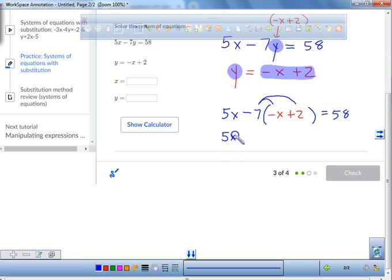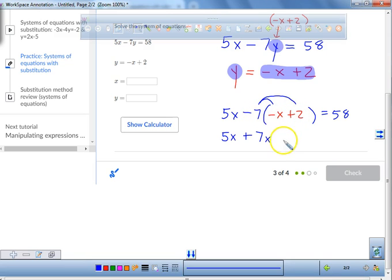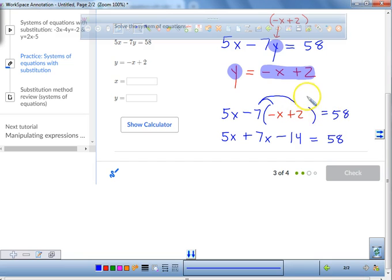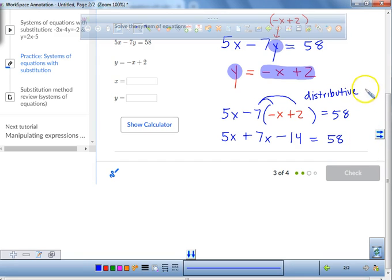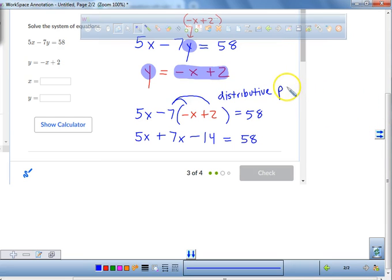We have 5x. We have a negative times a negative, which makes it a positive — 7 times x is 7x. Negative times positive stays a negative — 7 times 2 is 14. So we get 5x plus 7x minus 14 equals 58. We used the distributive property, which we have used many times this year.